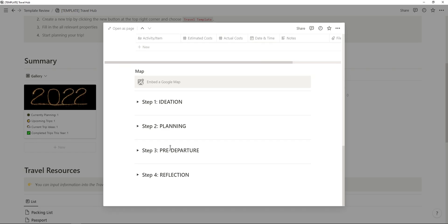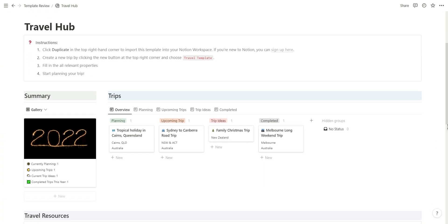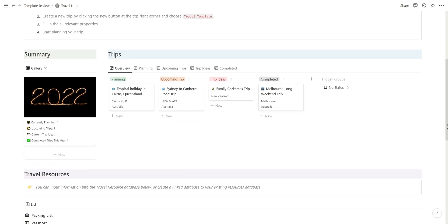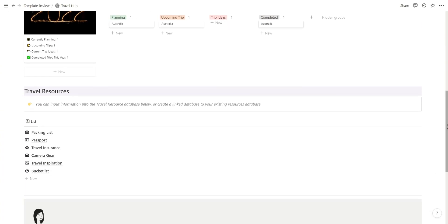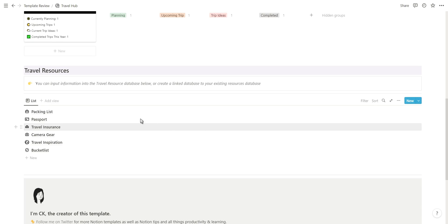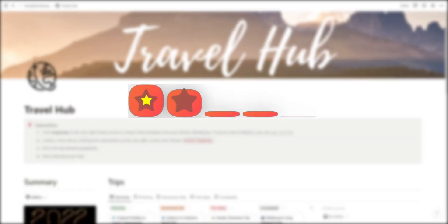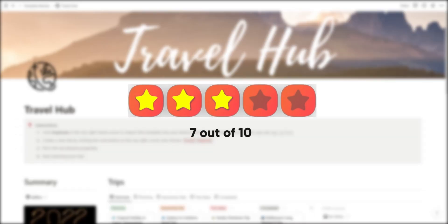In addition to the nice travel hub cover, I would also add Notion icons to each section as well as improve the headings for each of them. Overall this template scores a 7 out of 10.